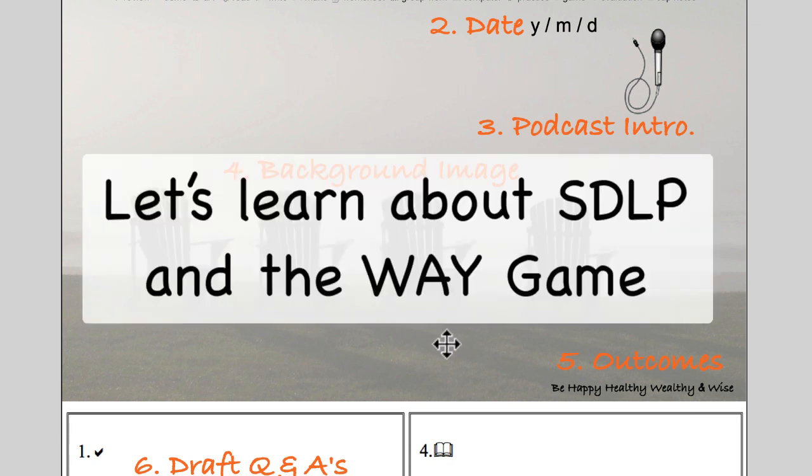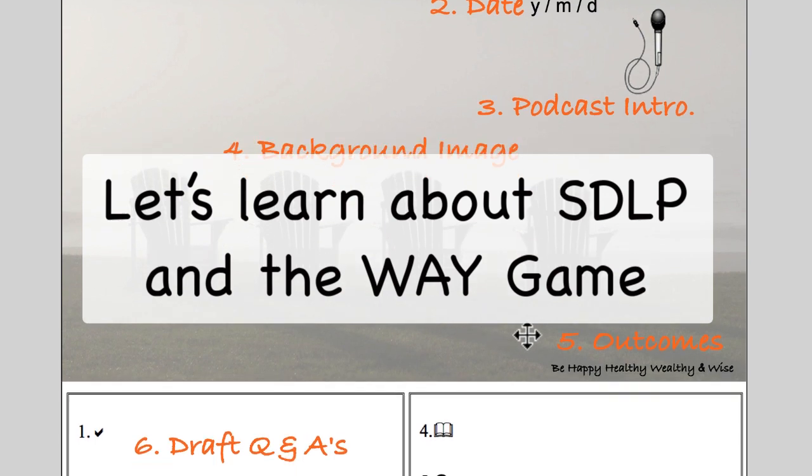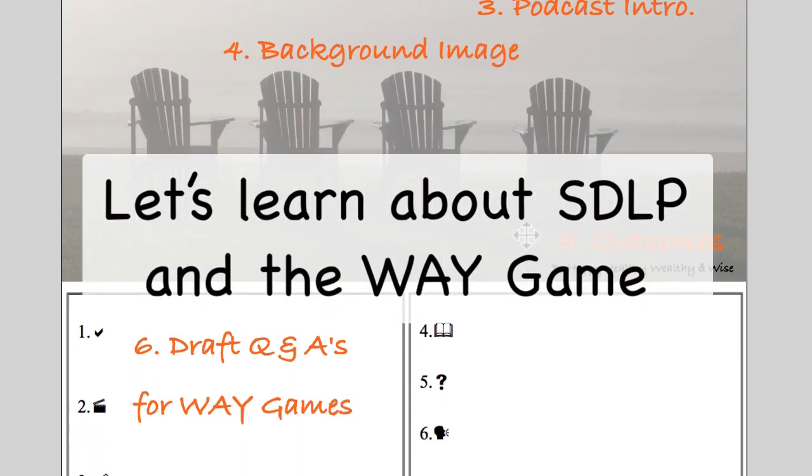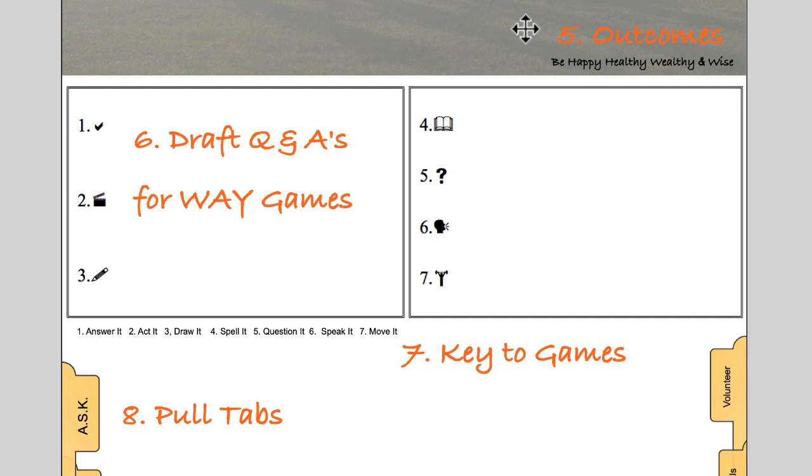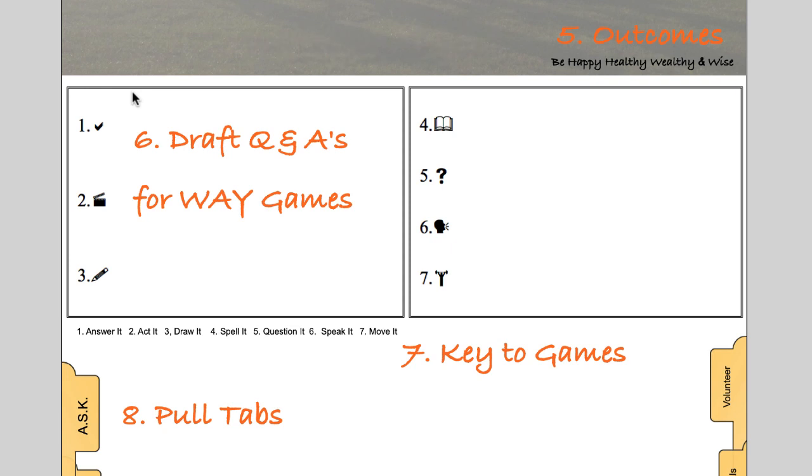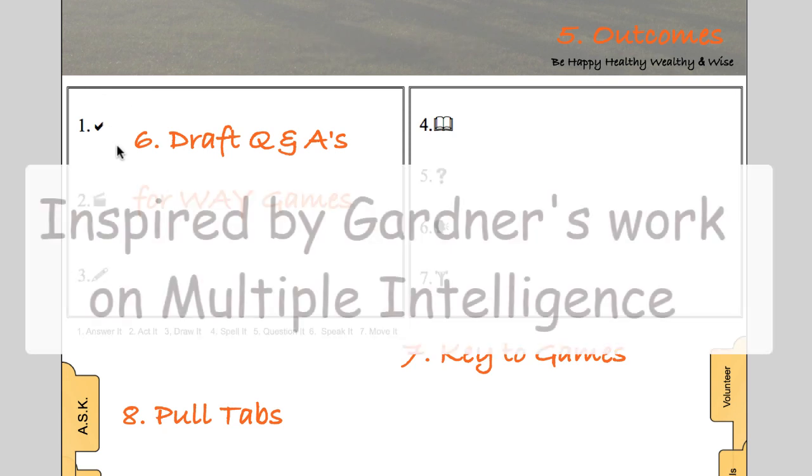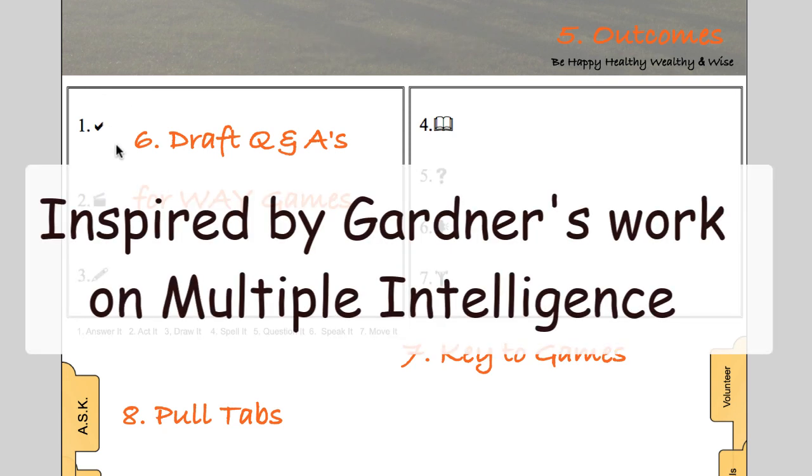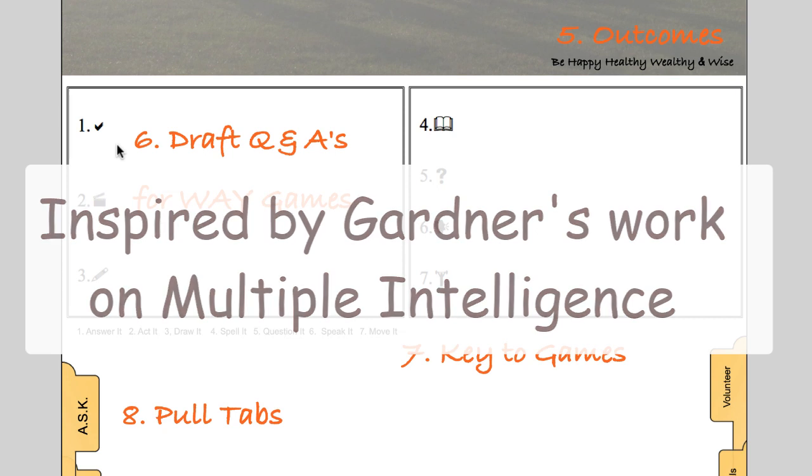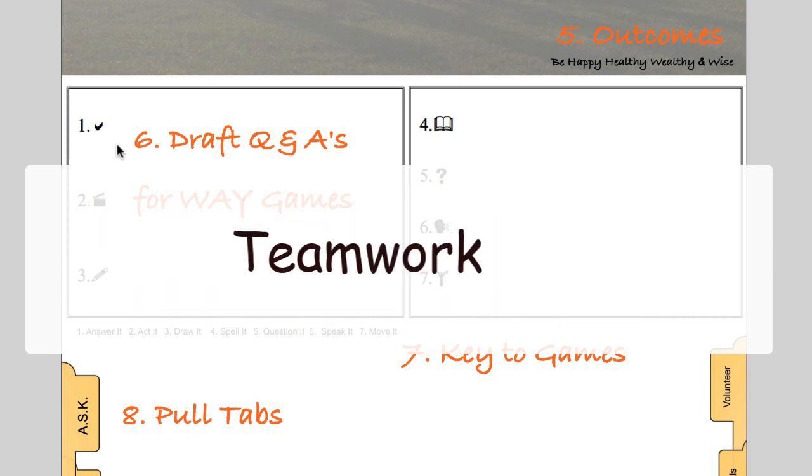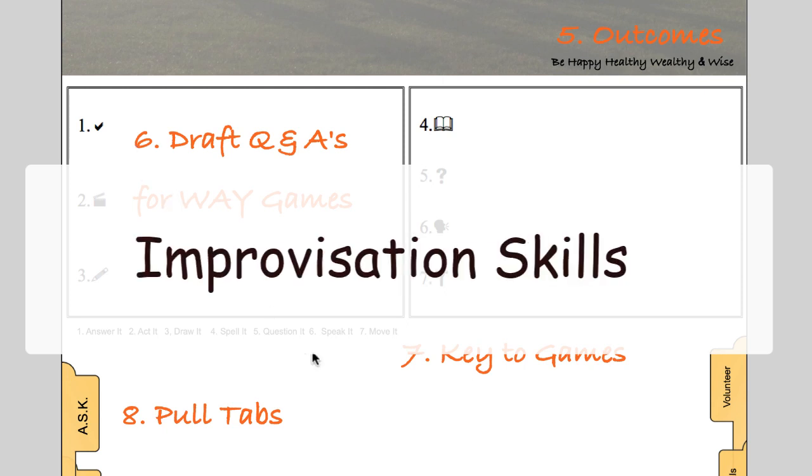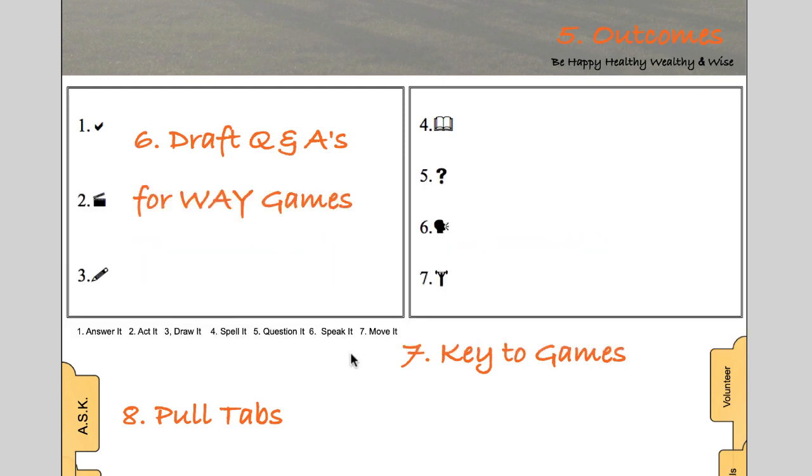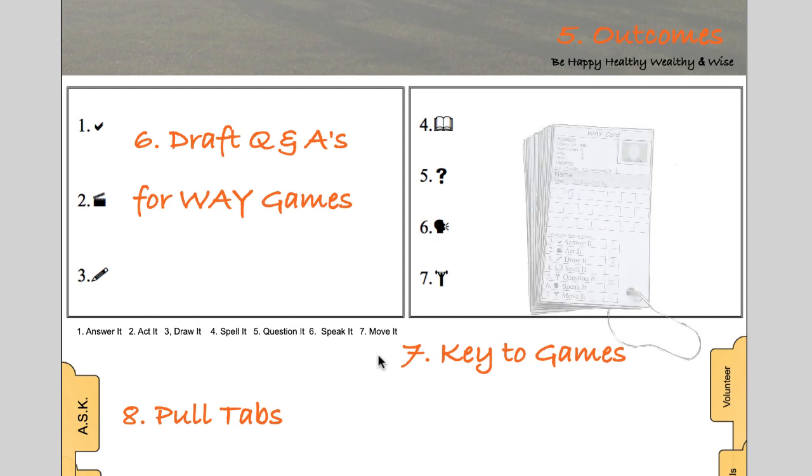Q and A's, questions and activities for the way game are next. As students go through the lessons, students are actively thinking about the lessons content in a holistic way by having to create questions and activities for the way game. Each of the seven games are designed to develop a different set of skills. The games require teamwork, preparation and improvisation skills.